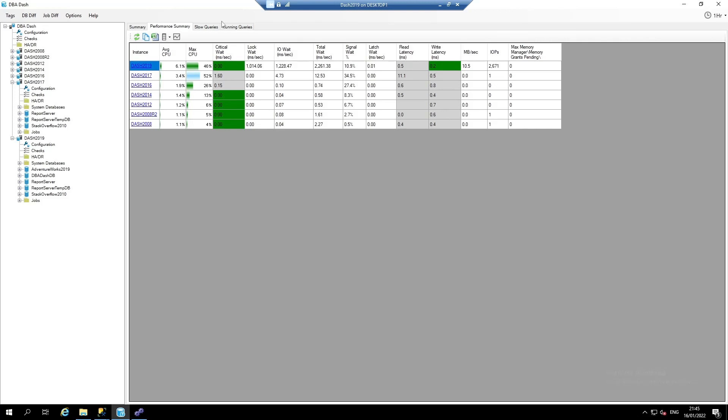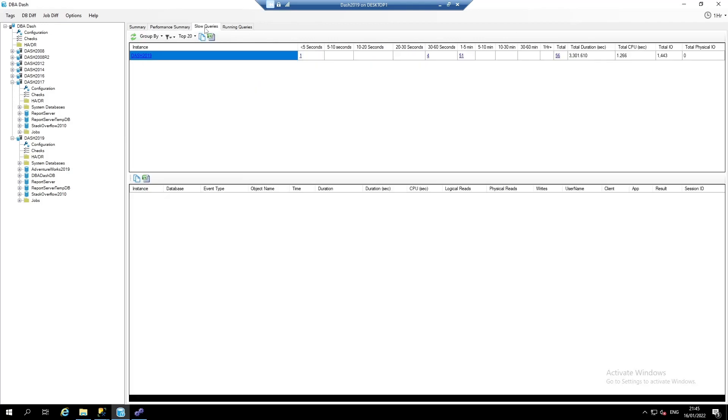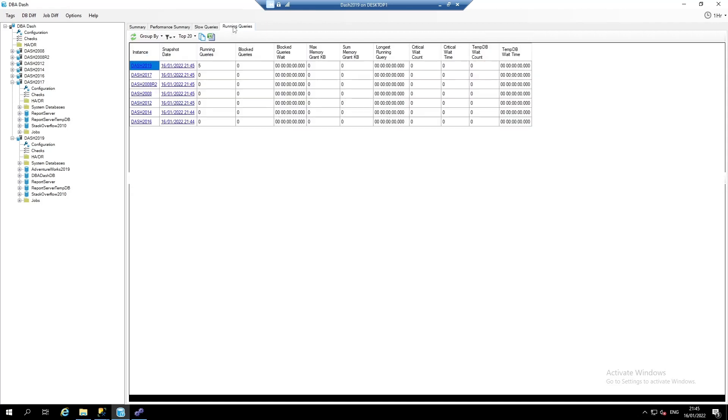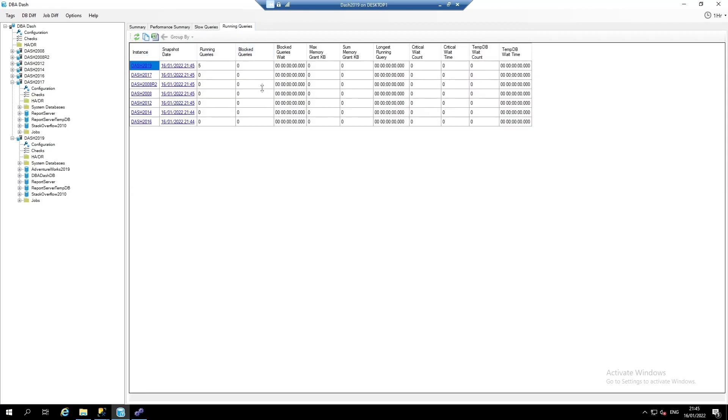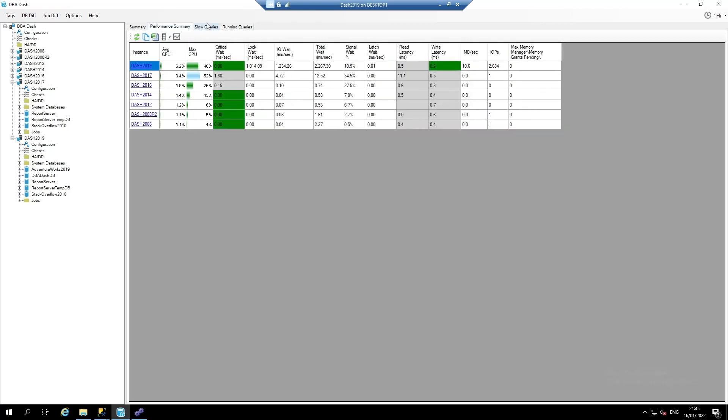At this level, we've also got slow queries, which is an extended event capture that captures any queries that take longer than a second to run by default. And we've also got a running queries tab. This captures a snapshot of running queries. By default, it takes a snapshot every one minute. We're going to go back to the performance summary and drill into performance for the Dash 2019 instance.